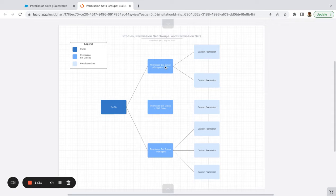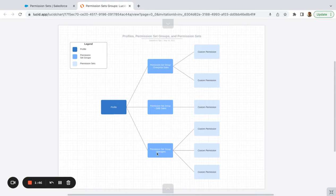Maybe we want to make enterprise sales users flow users or marketing users because they're using account-based marketing and they use campaigns. So within this single profile of a salesperson, we've got three different parties here, which we can bundle permission sets into to make permission set groups.